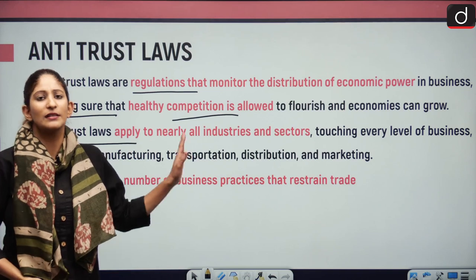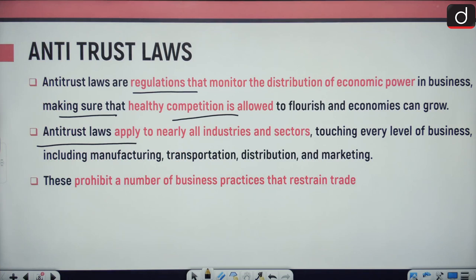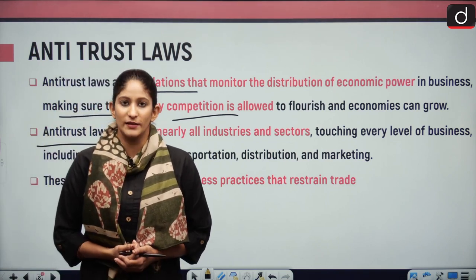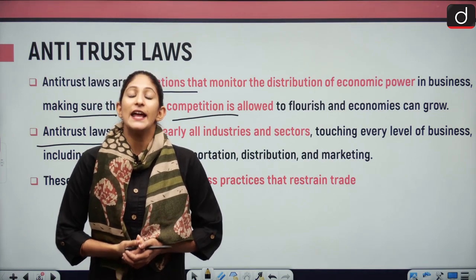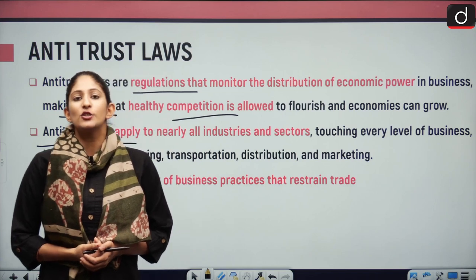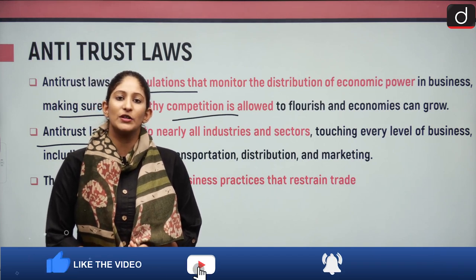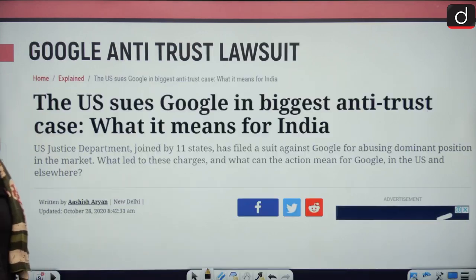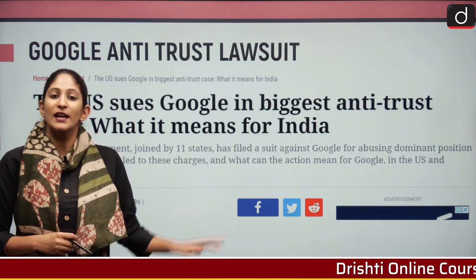Antitrust laws apply to nearly all industries and prohibit a number of business practices that restrain trade. In India, the antitrust body is the Competition Commission of India, established by the Competition Act of 2002, whose basic objective is to promote and sustain healthy market practices beneficial for consumers and companies alike.